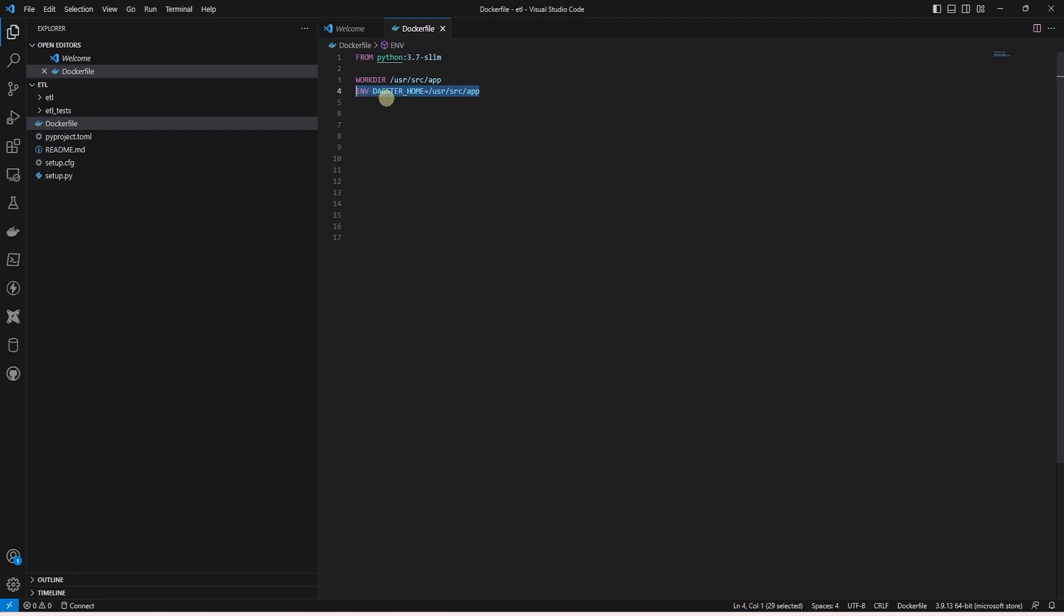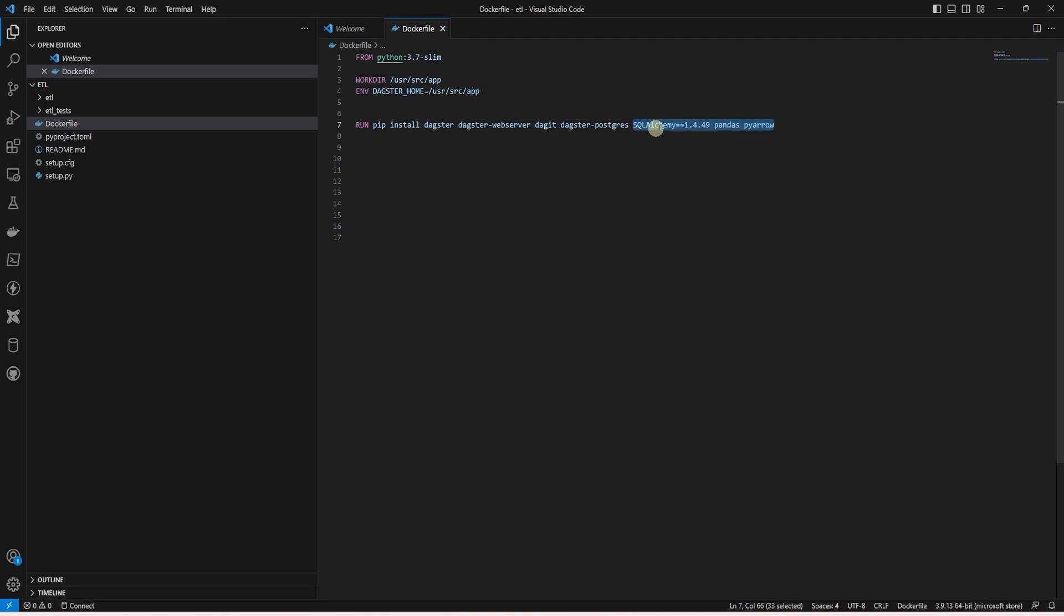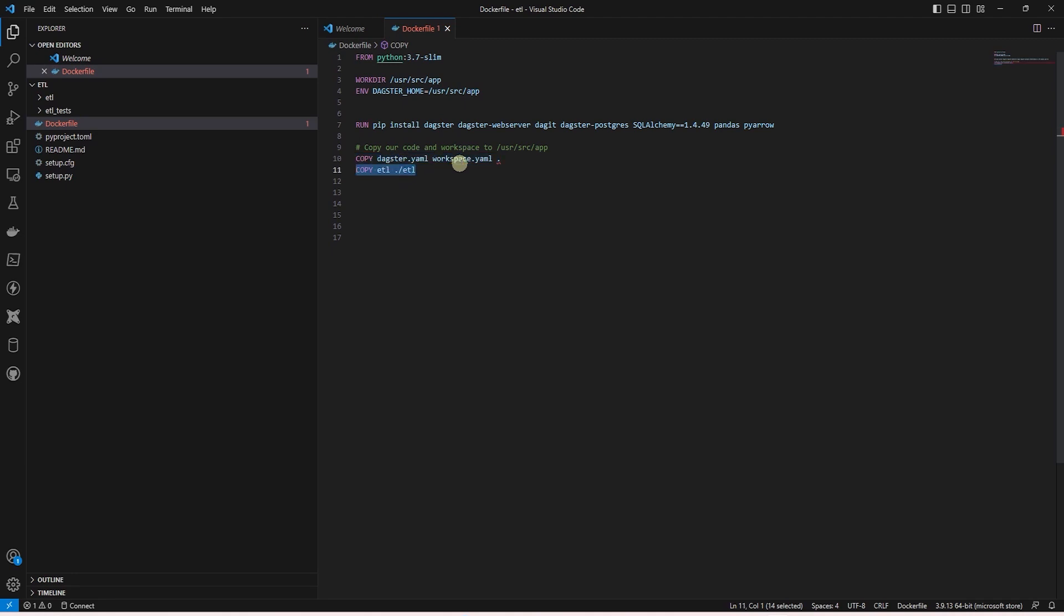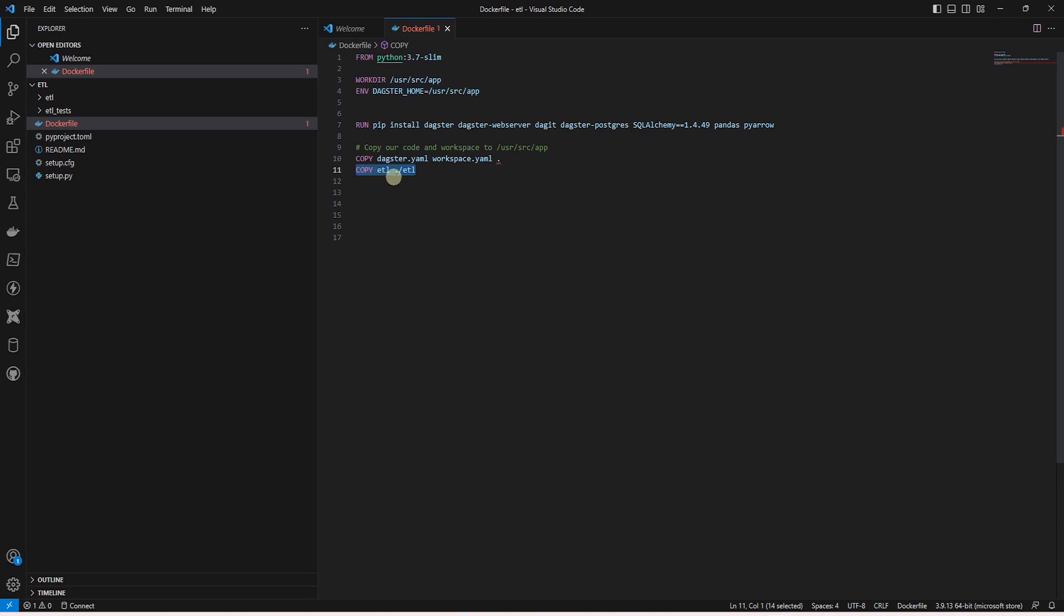We set an environment variable called Dagster home and set it to the same folder. If you recall from the previous sessions, Dagster home is required. Following this, we install the required libraries such as Dagster, Dagit, and Dagster Postgres. If you need additional libraries, you can list them here or create a requirements file and use that to install your libraries. Once the installation is done, we copy the required files and folders such as Dagster and workspace.yaml over to the container along with our code. The code resides inside the ETL directory. We expose the port. Dagster's default port is 3000.